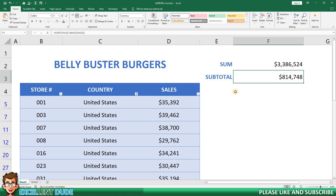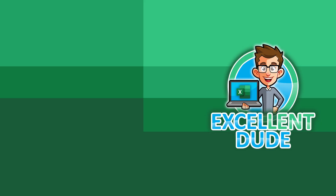Additionally, you could then do percentage calculations of the subtotal value versus the sum value. And that's a wrap on our guide to using the subtotal function in Excel. Remember, it's a versatile tool that can make your data analysis more efficient. If you have any questions or want to see more Excel tutorials, drop a comment below.